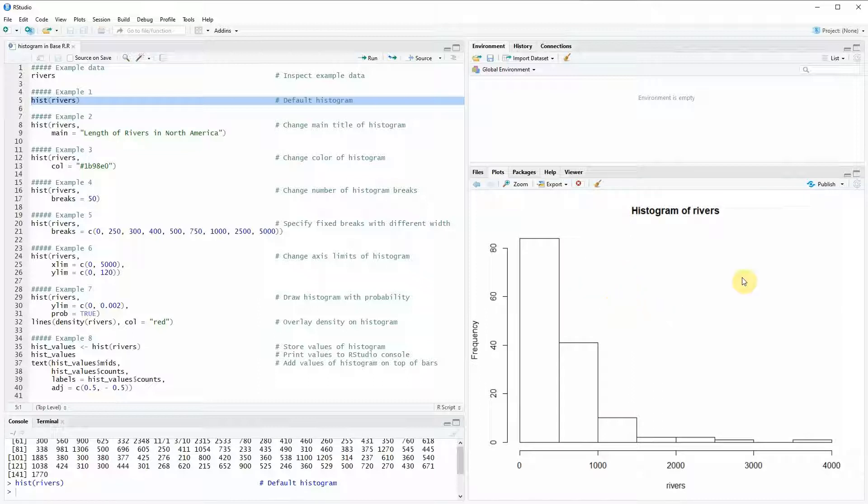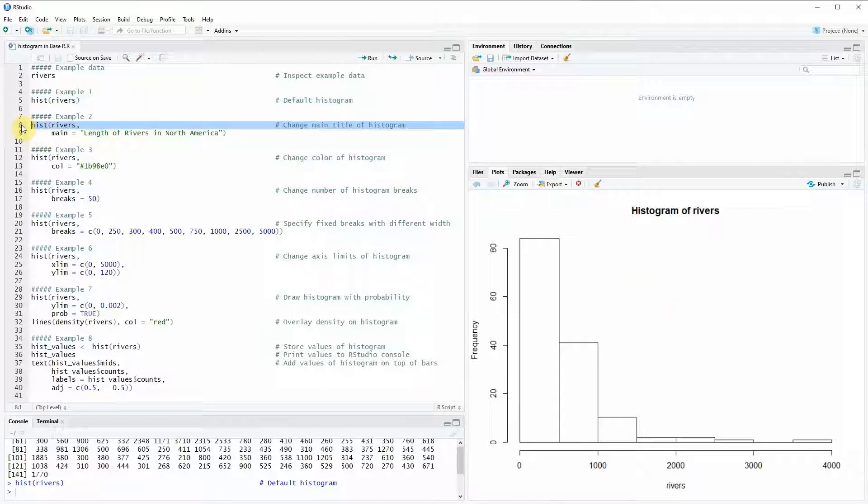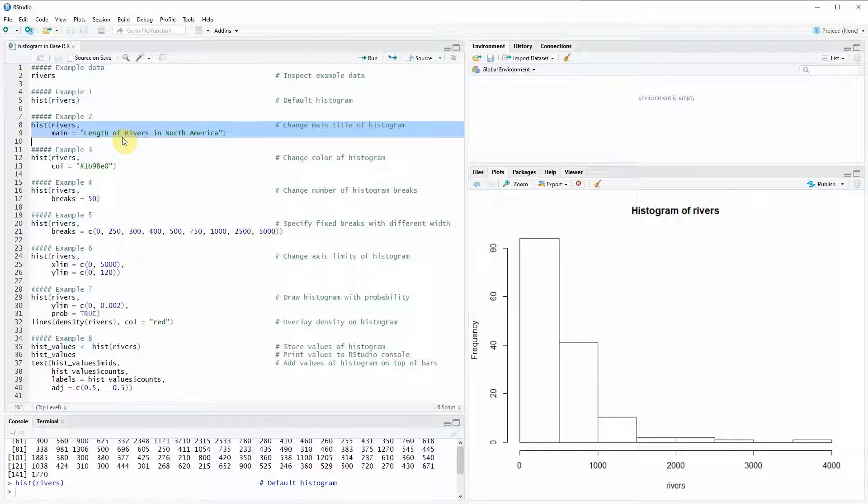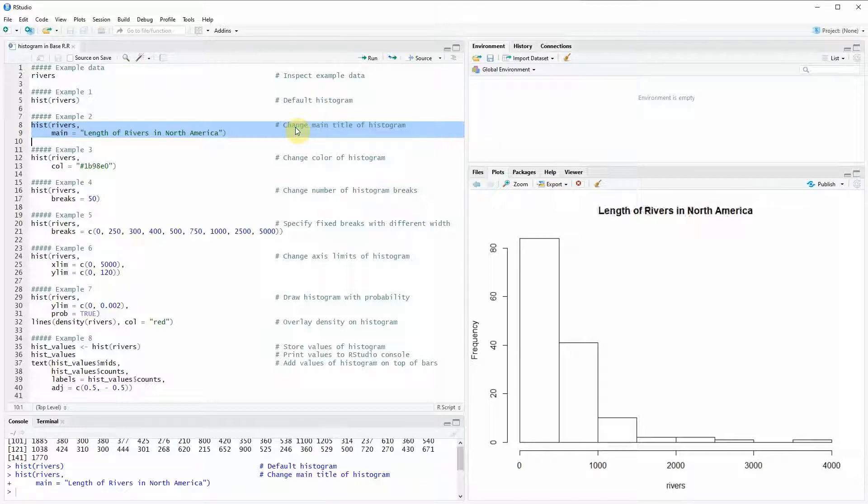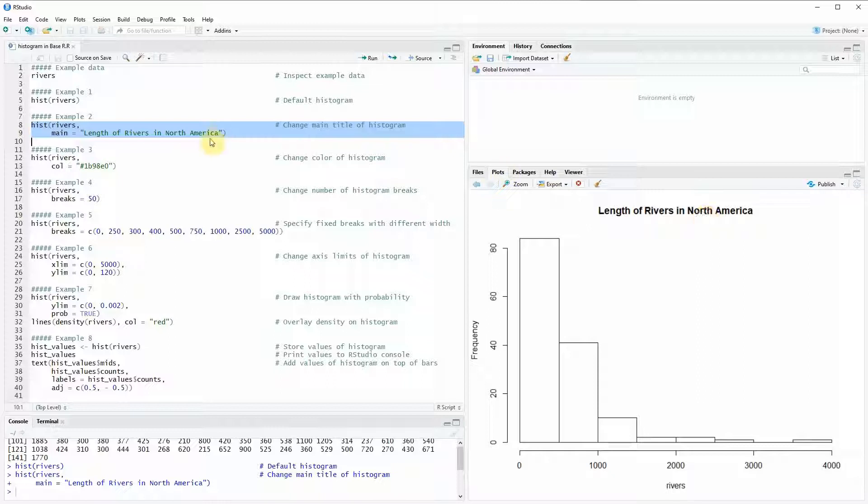This histogram is relatively plain and simple and in the next examples I'm going to show you how to modify the different parameters. First of all in example 2 I'm going to show you how to modify the main title of the histogram. You can see right now the default main title is histogram of rivers and if we run line 8 of the code you can see that this is changed to length of rivers in North America.